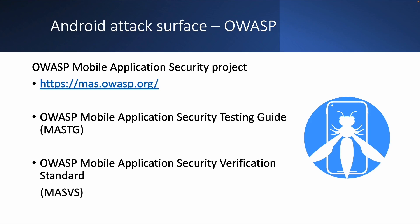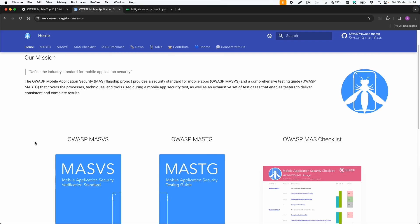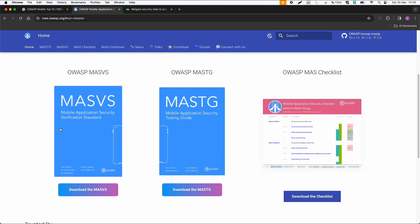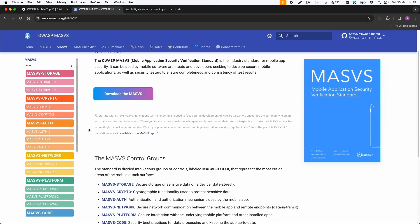And they created a lot more resources. So they created a mobile application security project and also mobile application security testing guides and a verification standard. So if you go to mas.owasp.org, you can also see those two things, the security verification standard and the testing guide.